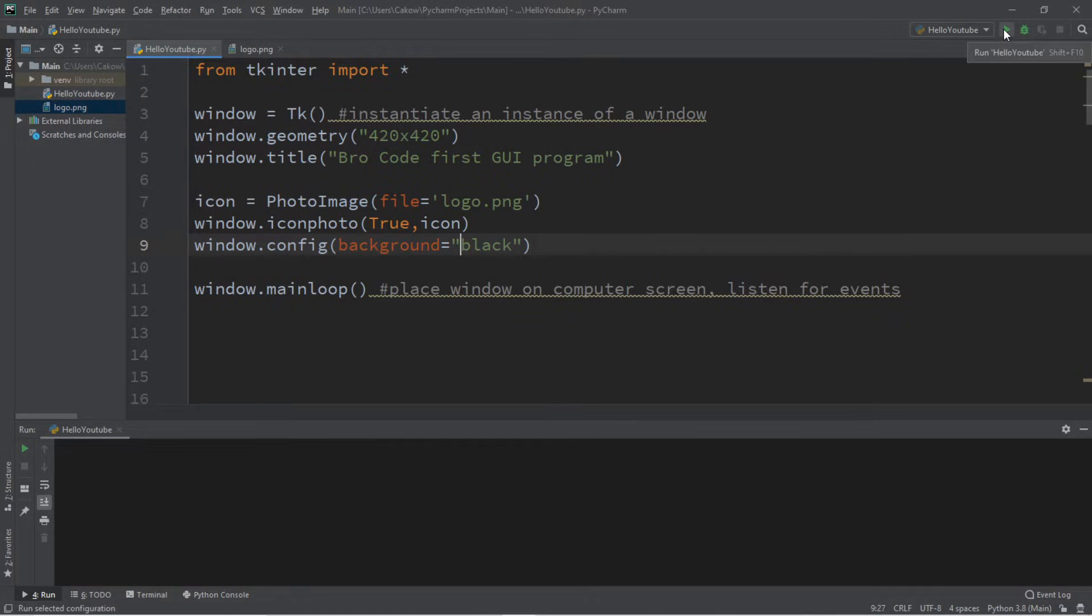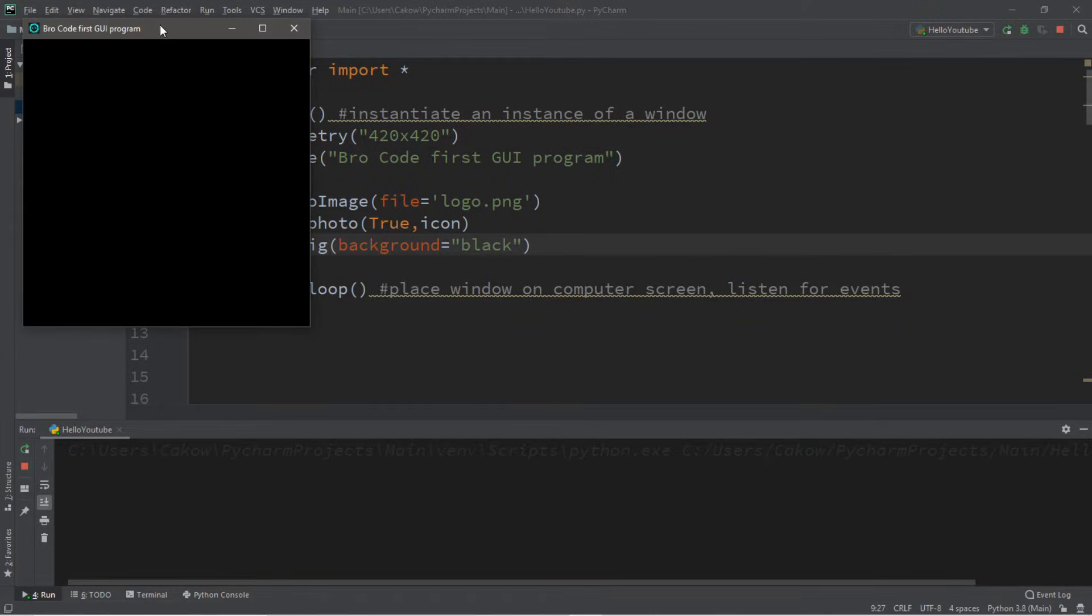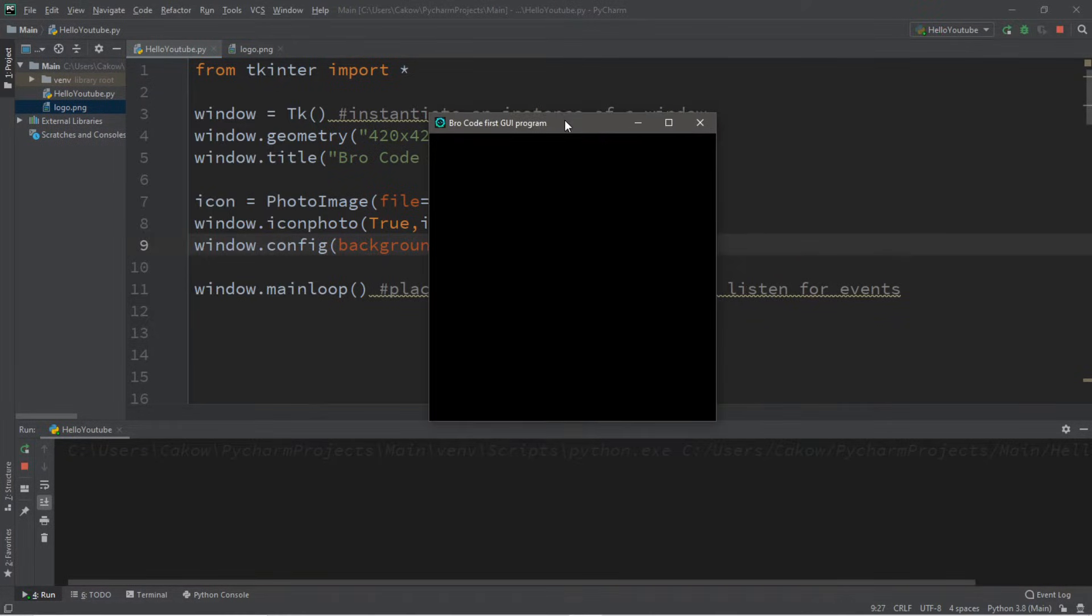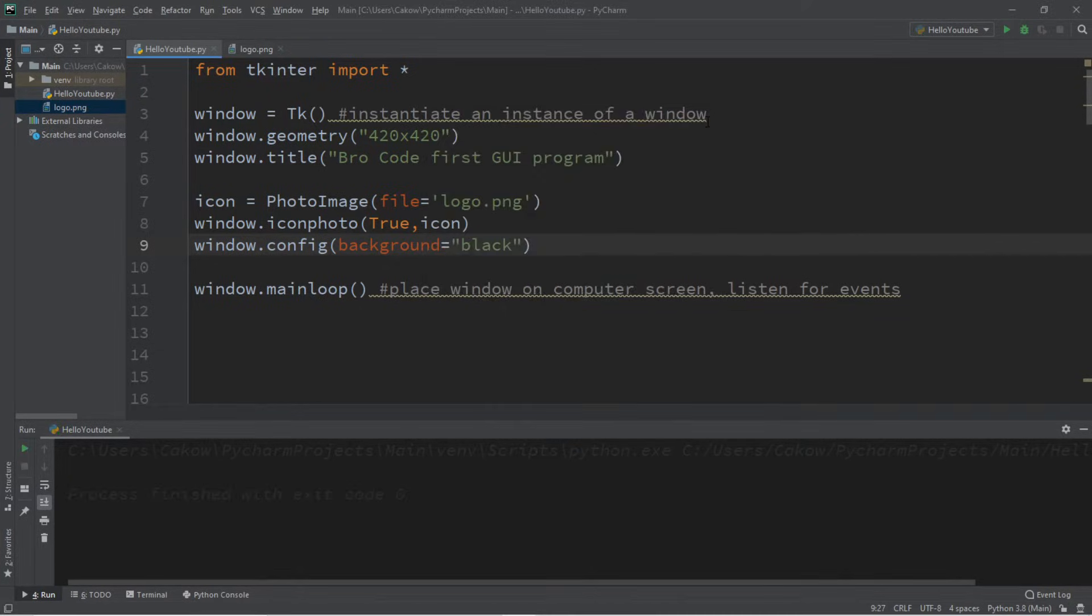Hey, what's going on everybody, it's your bro here. Hope you're doing well. In this video we're going to be creating our very first graphical user interface in Python. So sit back, relax, and enjoy the show.